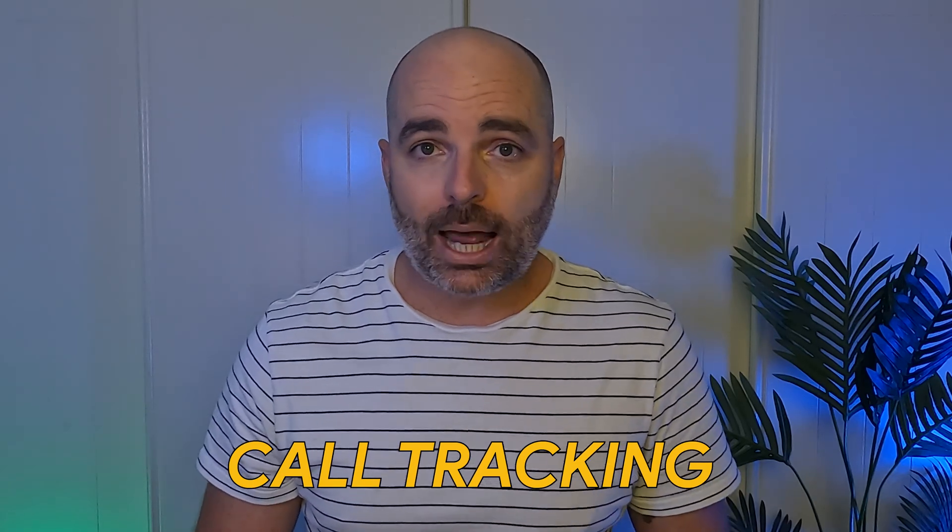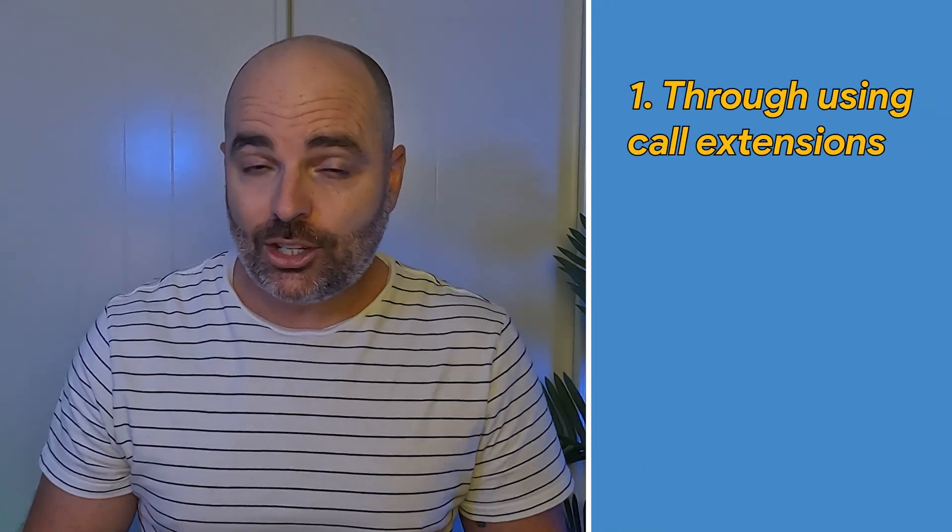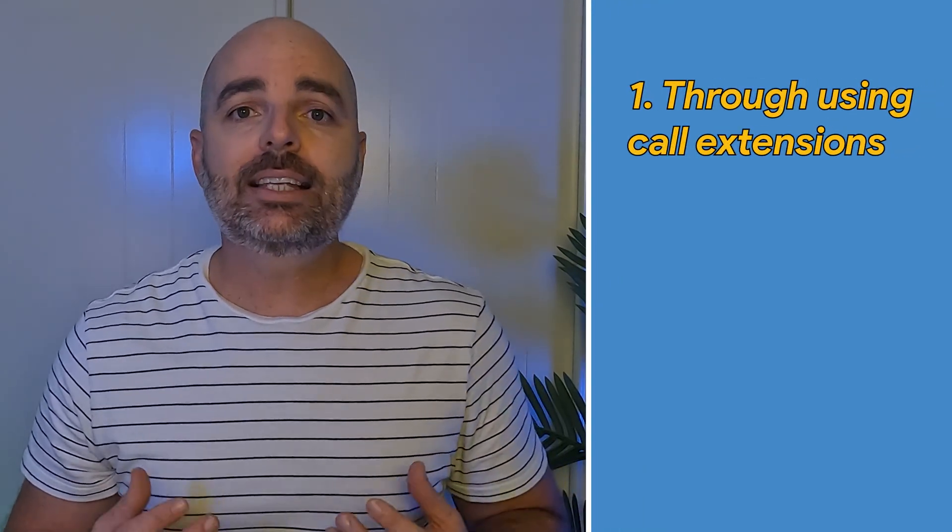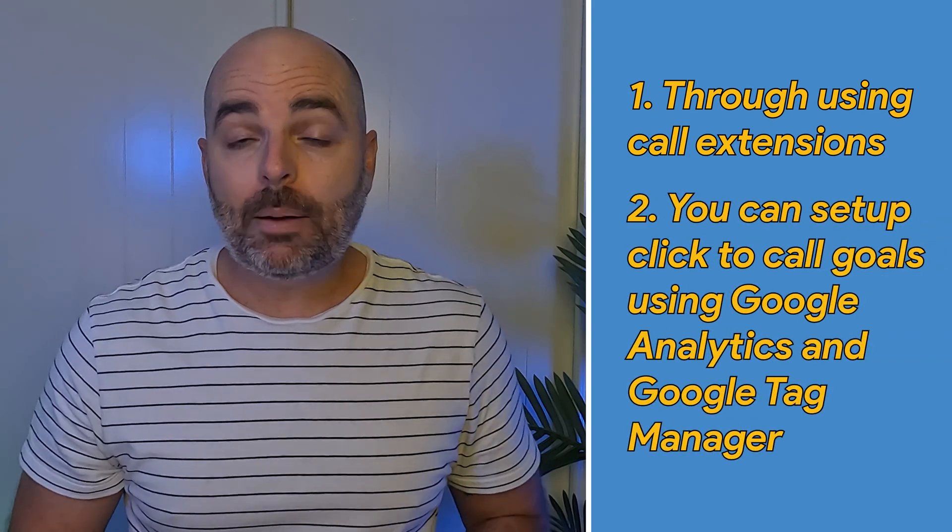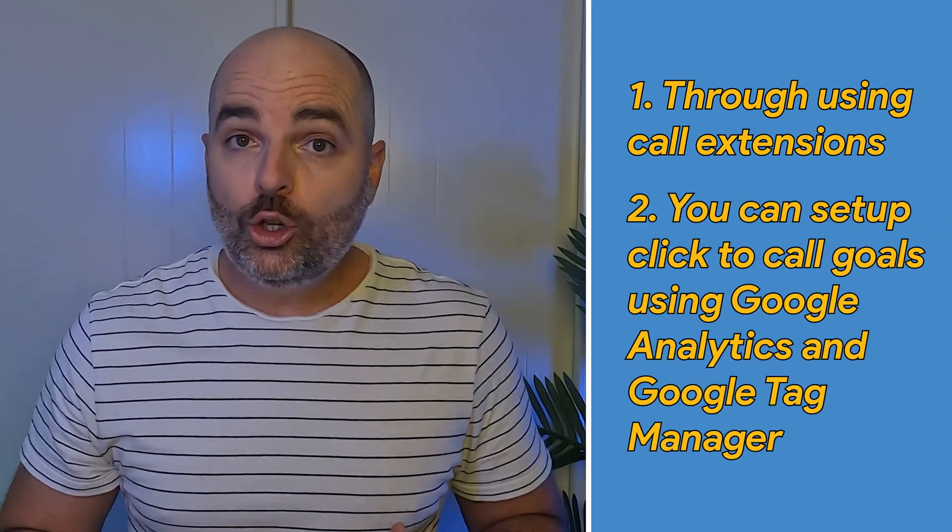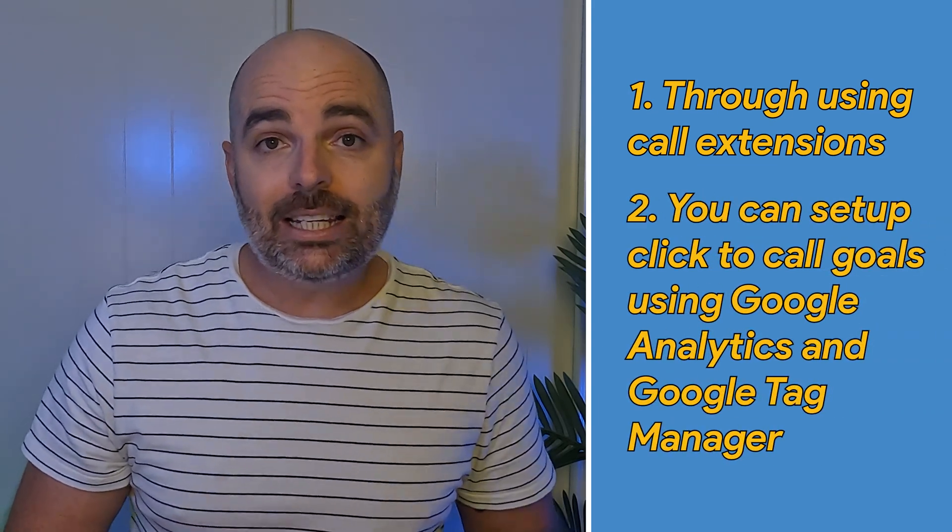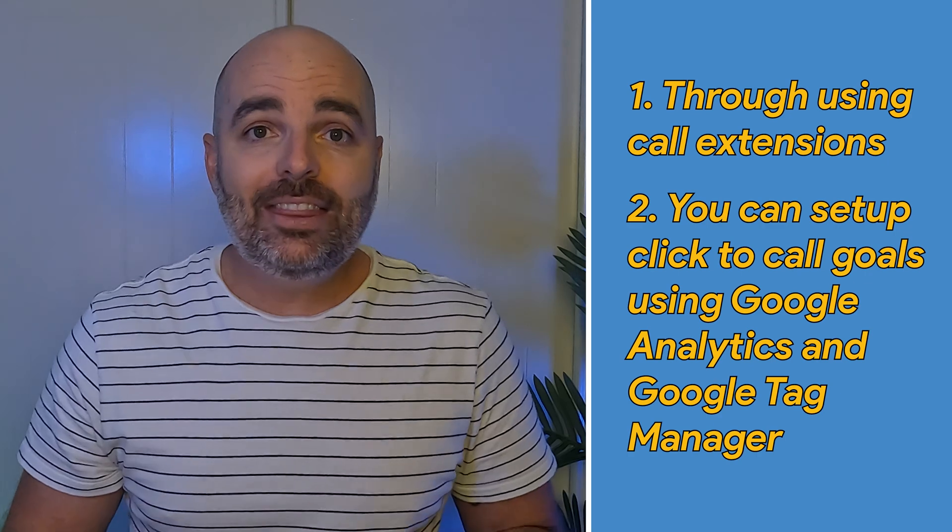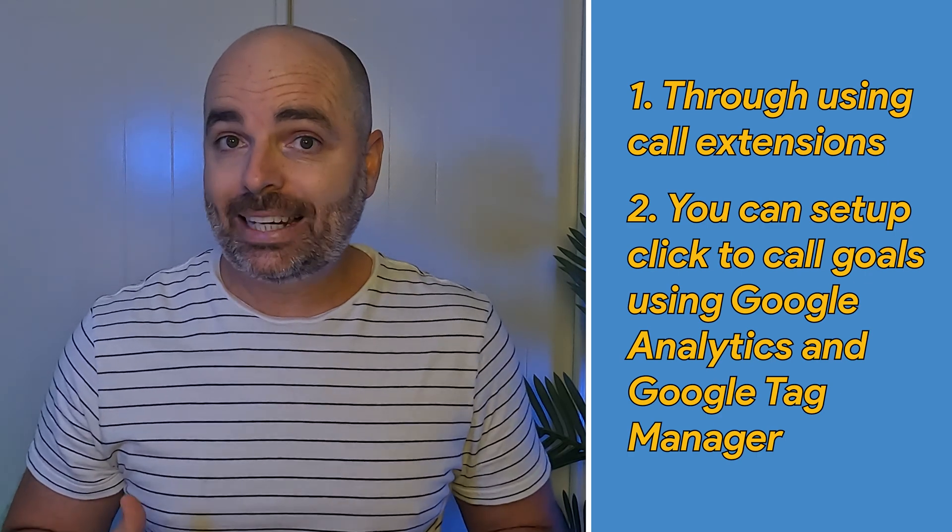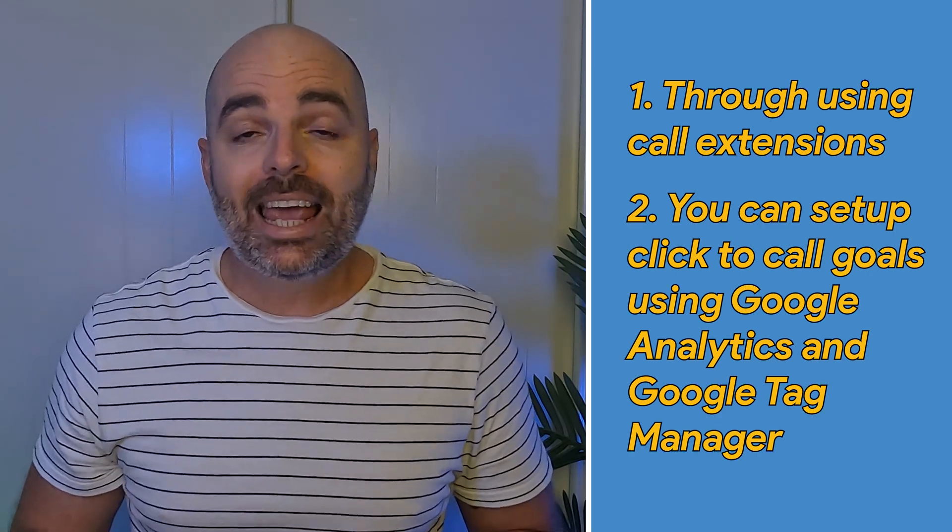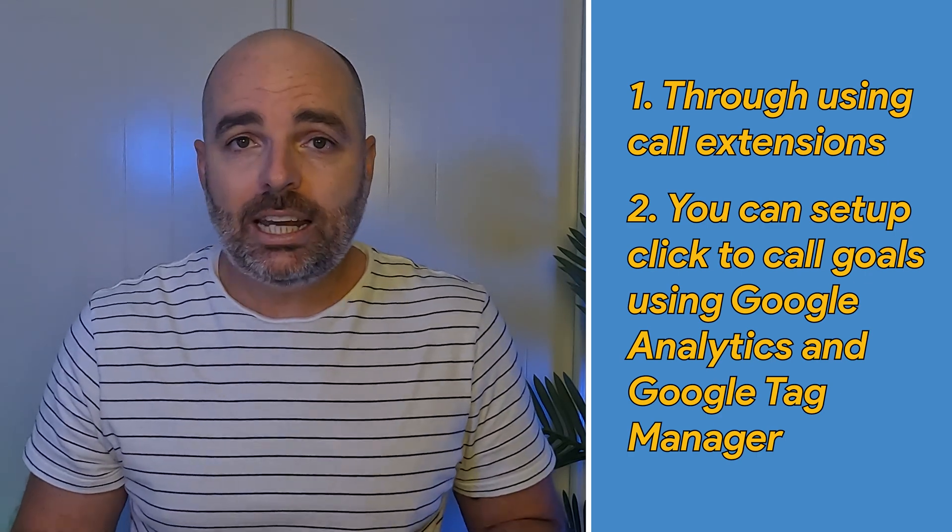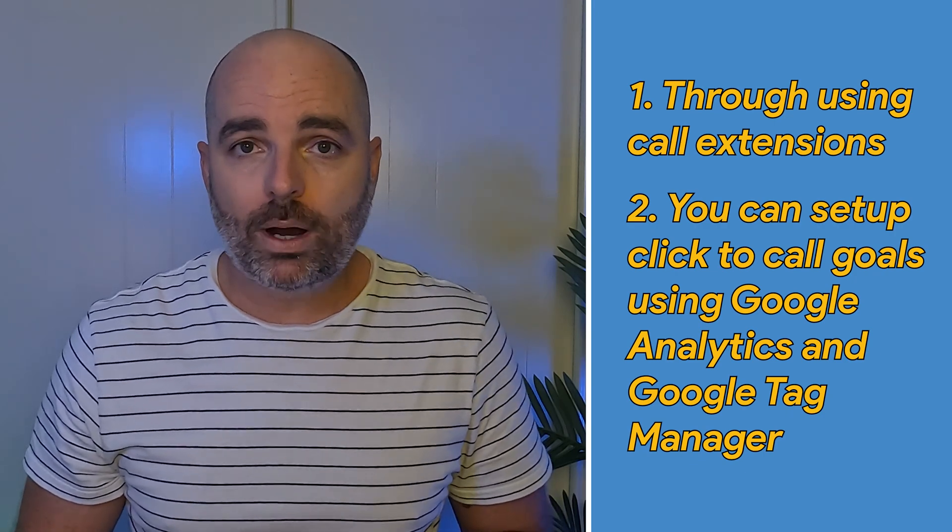And call tracking in your Google Ads campaign can be set up through two different ways. Firstly, through using call extensions. And then secondly, you can actually set up click-to-call goals using Google Analytics and Google Tag Manager. And this then tracks whenever someone actually clicks on a phone link, especially if they're using a mobile version of your website. Now firstly, let me show you how you can actually go about setting up call extensions in your Google Ads account.